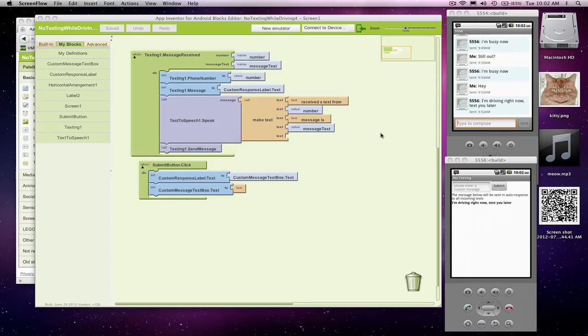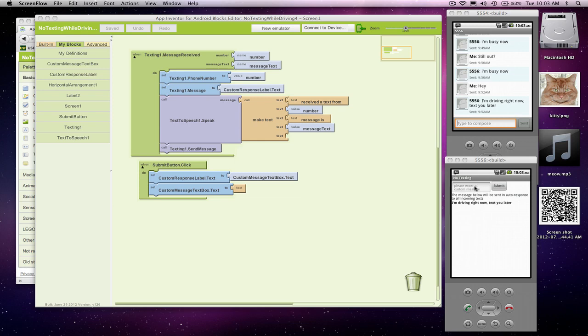Alright, so we've built an app that will accept incoming text and auto-respond with some message. We let the user change the message, and when a message comes in, the app will speak it out loud. So if you can't get your phone, you can at least hear what the text is.